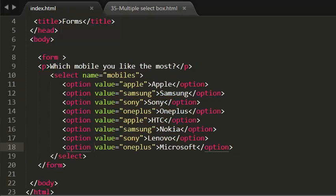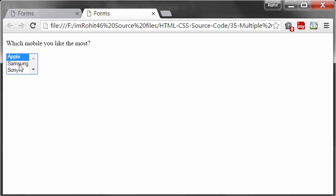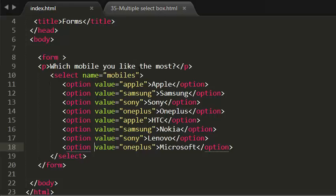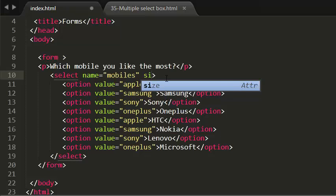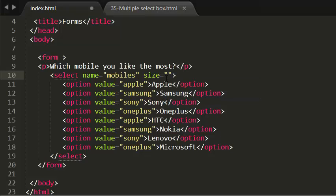Now what I'm going to do is show three options by default. I'm adding the size attribute to the select element. I'm giving the size as three - you can also give four, five or six. Now save this.